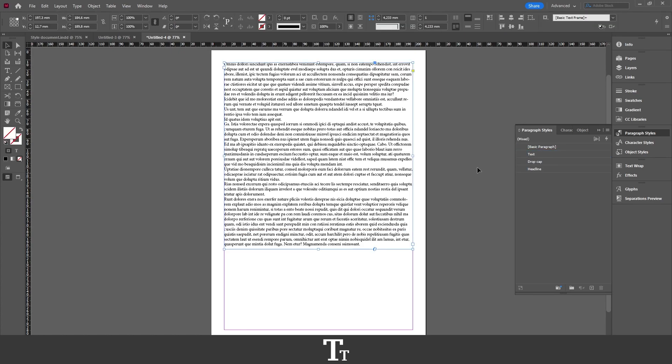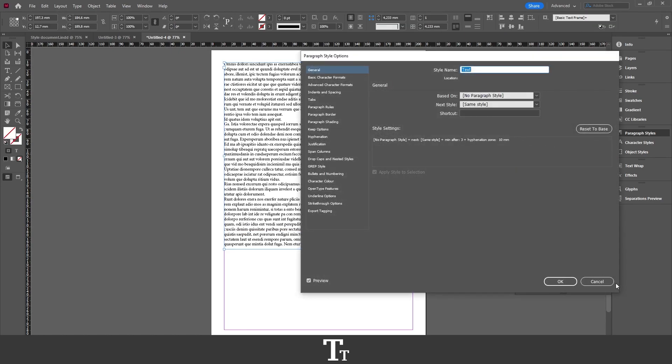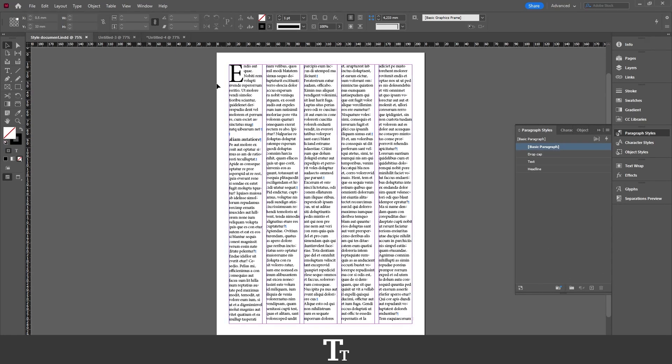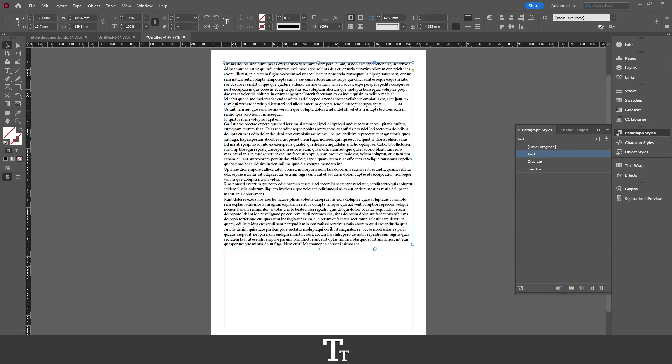And if you want to change the styles, you can always just do that. And they will not update in the original document where we have imported them from. So that is how to import paragraph and character styles from another document in Adobe InDesign.